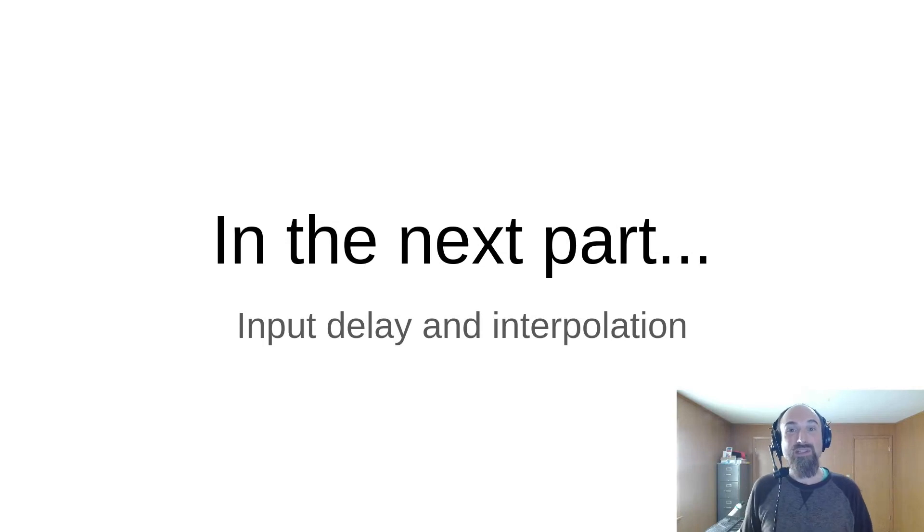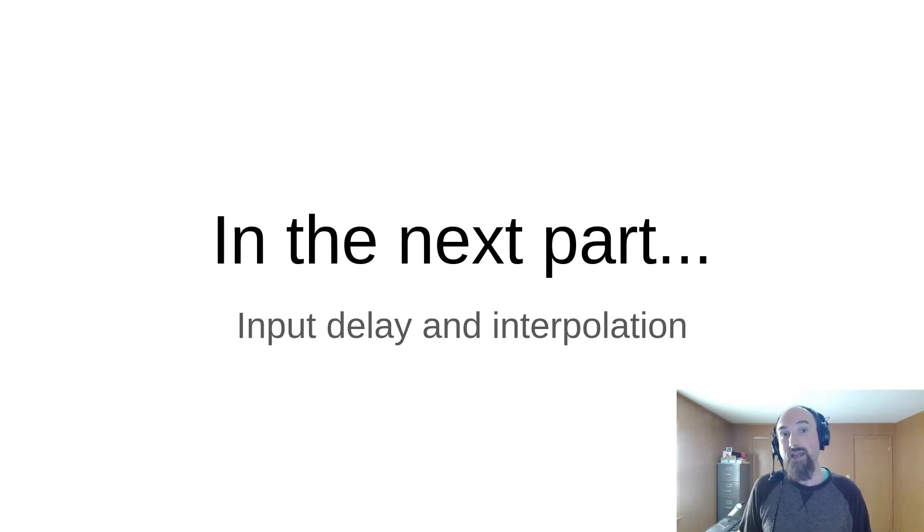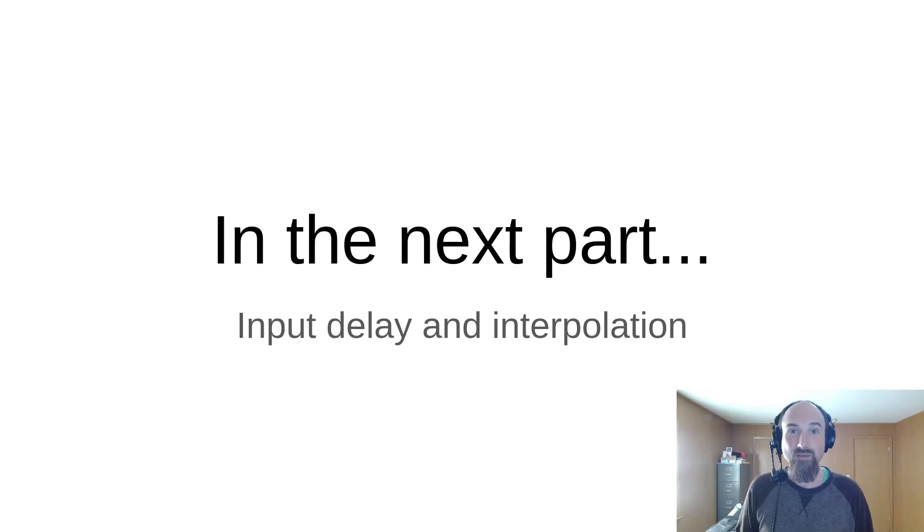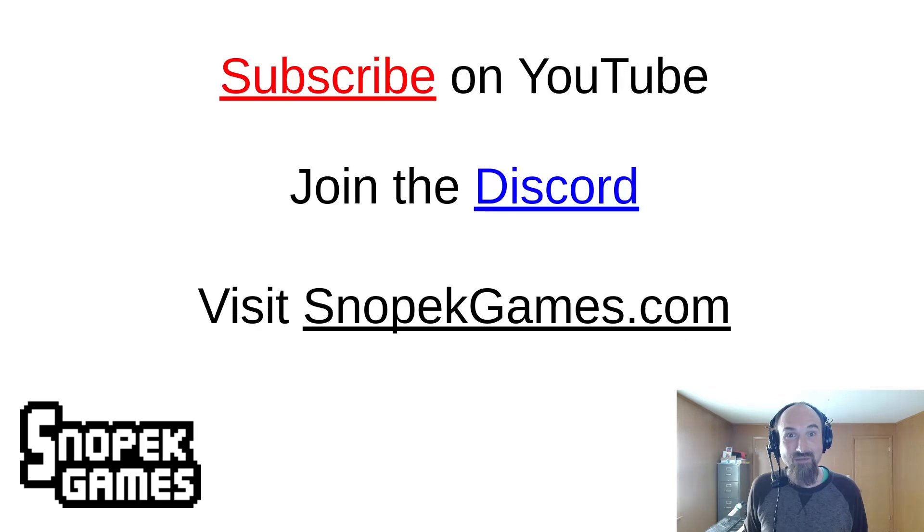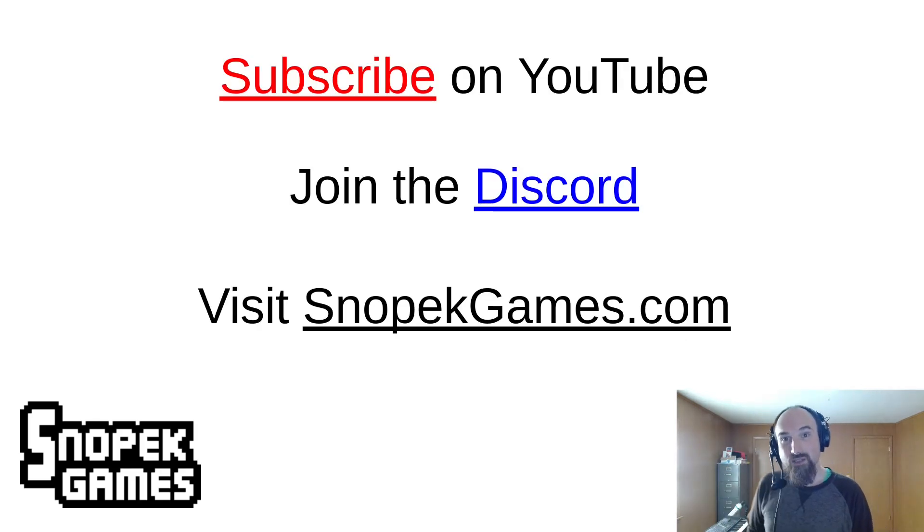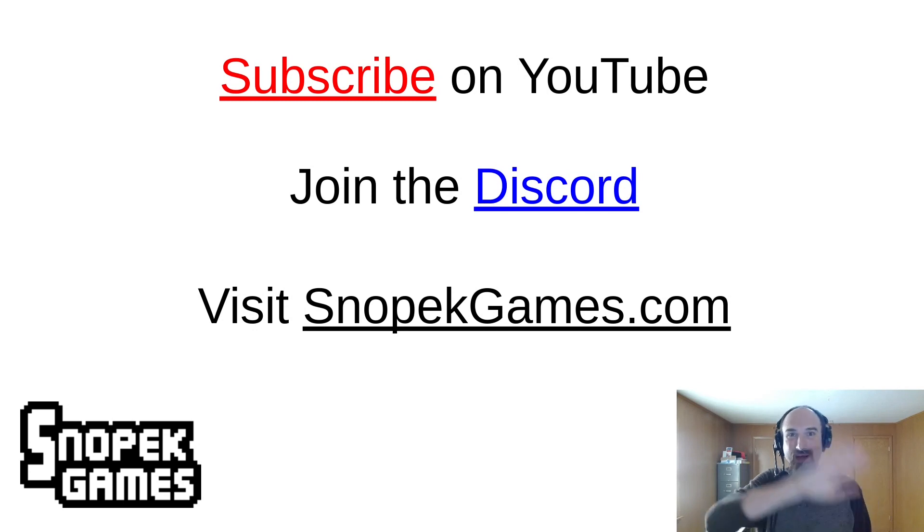Next time, we're going to talk about input delay and interpolation, which can be used to reduce networking artifacts in your game, support high refresh rate monitors, and buy yourself an increased frame budget. It's super interesting stuff. So please subscribe on YouTube, check out SnowbackGames.com for a link to the Discord and more information about me and my work. Thanks for watching. Bye-bye.